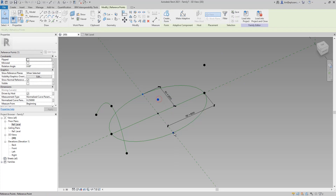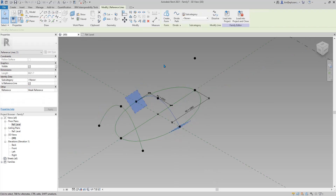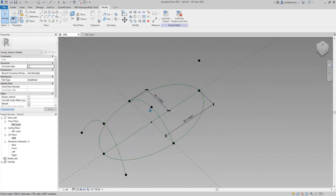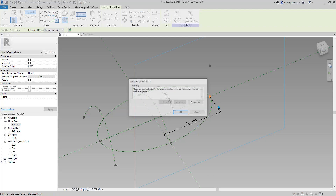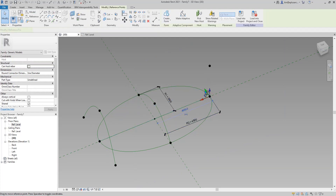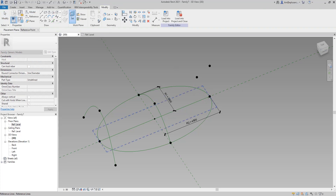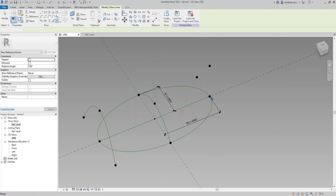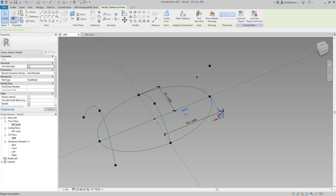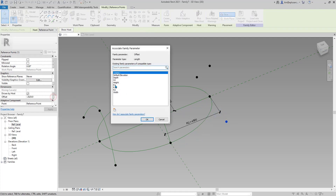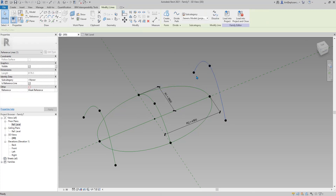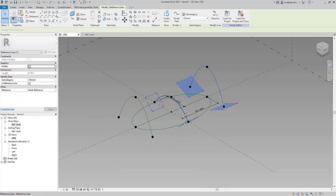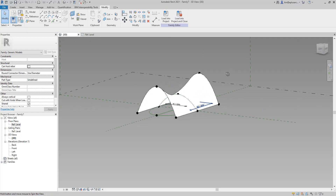Select these one, two, three points — spline, reference line. Now we have the middle one. For the last one: set work plane, place point, drag it up. Another one here. Set work plane, place point — this one will be negative R1, this one will be R1. One, two, three — reference line. Now we have three reference lines, so select them and create form. This is the shape.